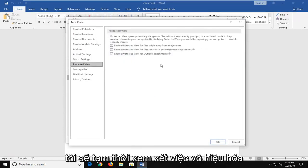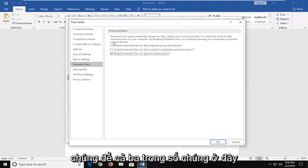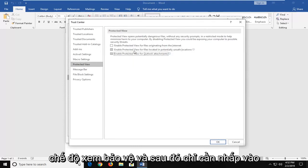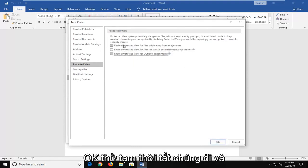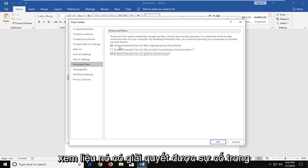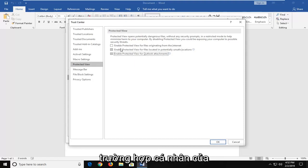Now I would temporarily consider disabling these — all three of the Protected View options — and then just click OK. Try temporarily turning them off and see if it resolves the problem in your individual case.